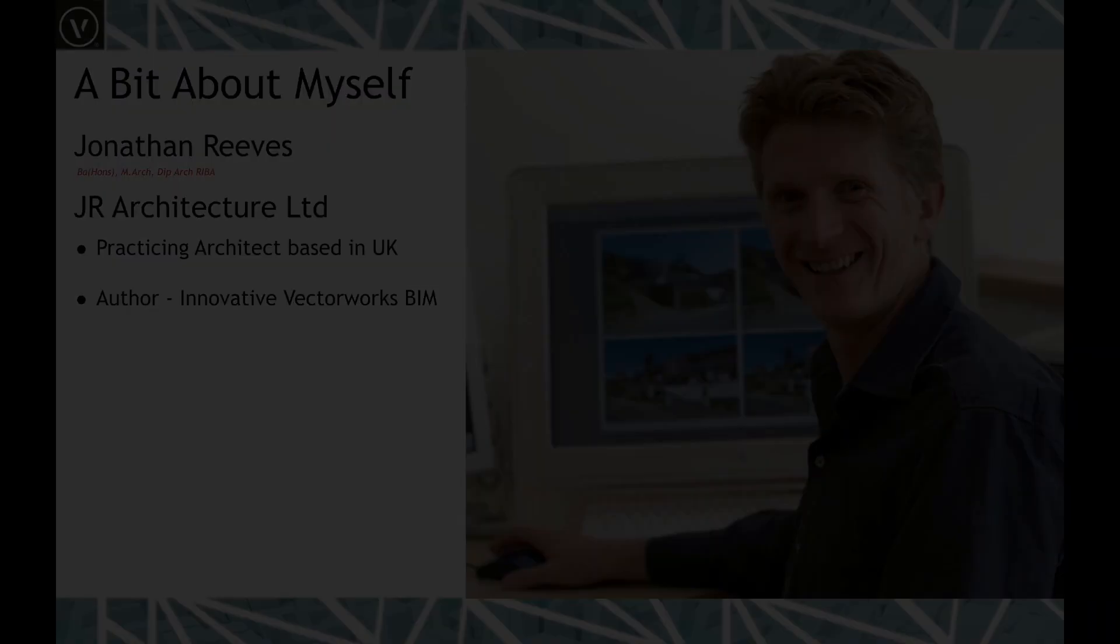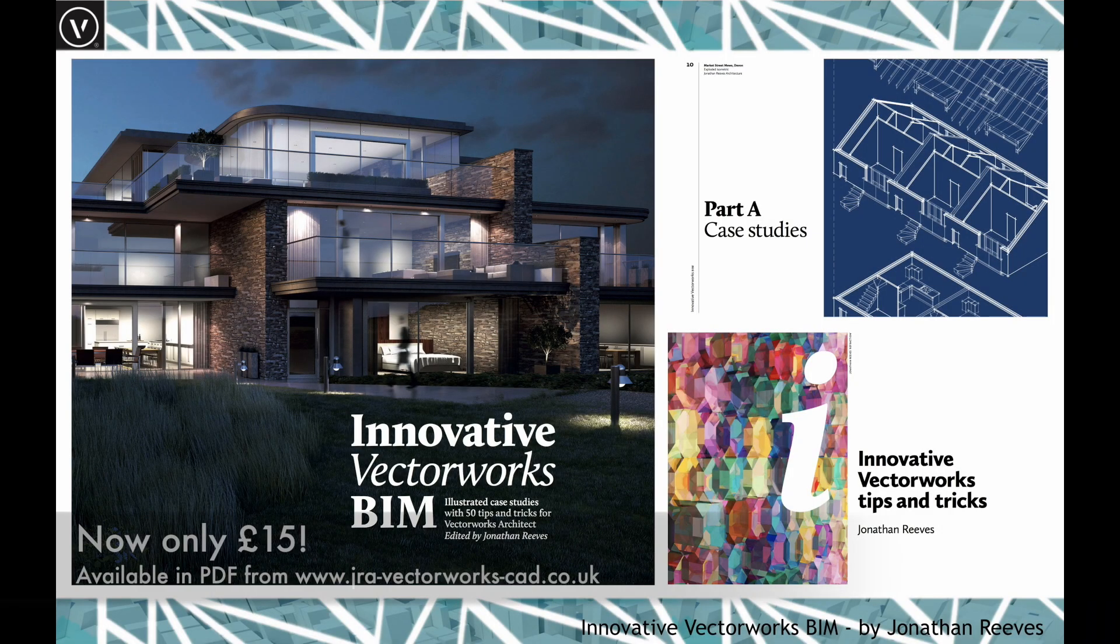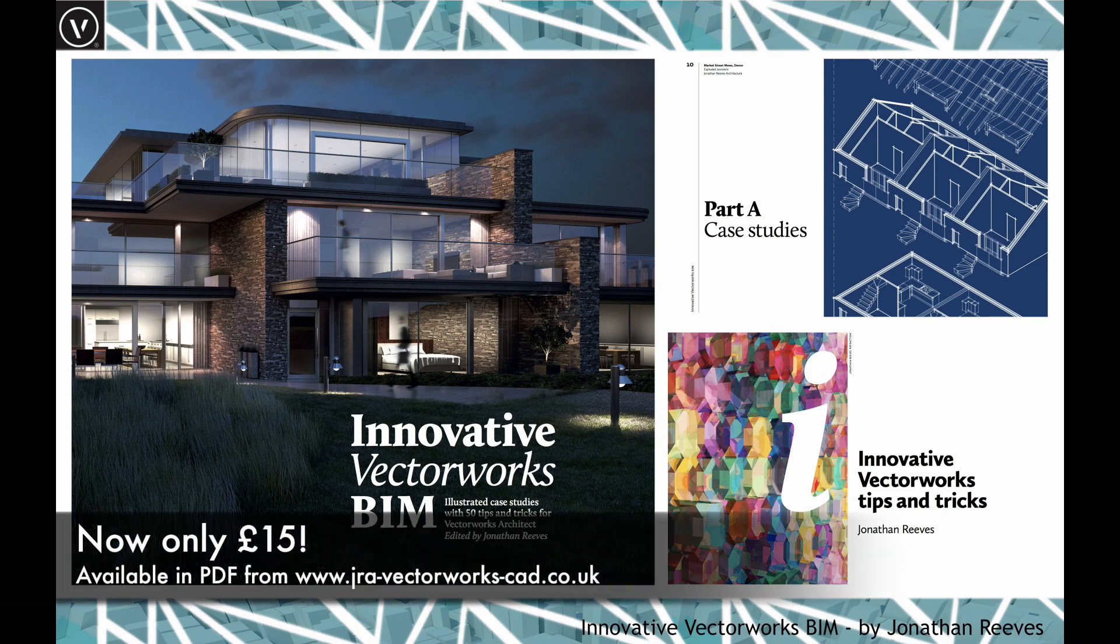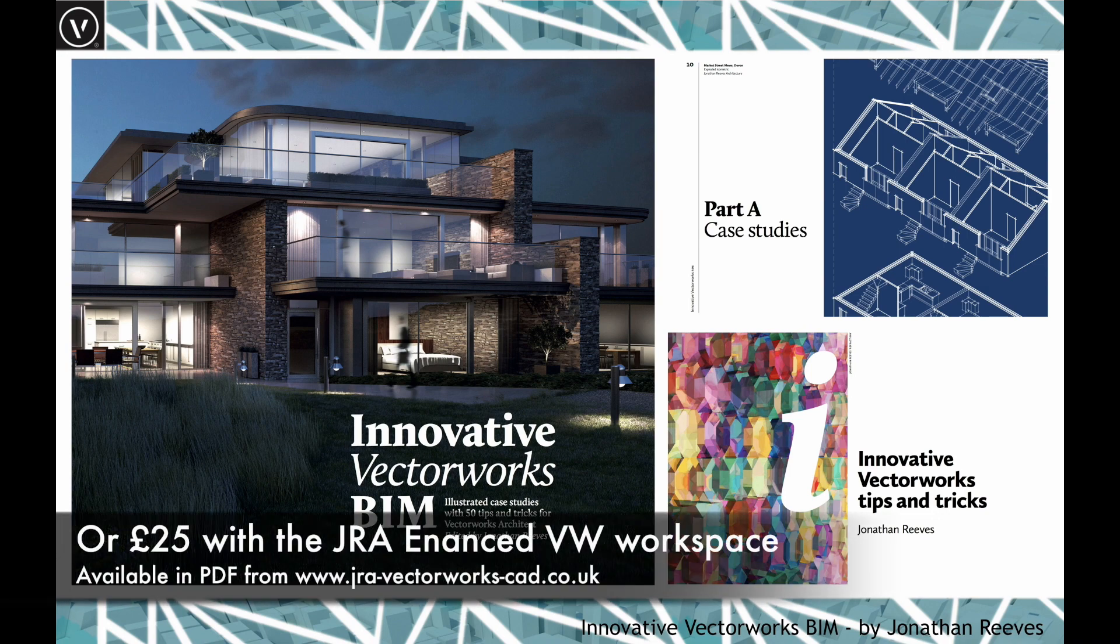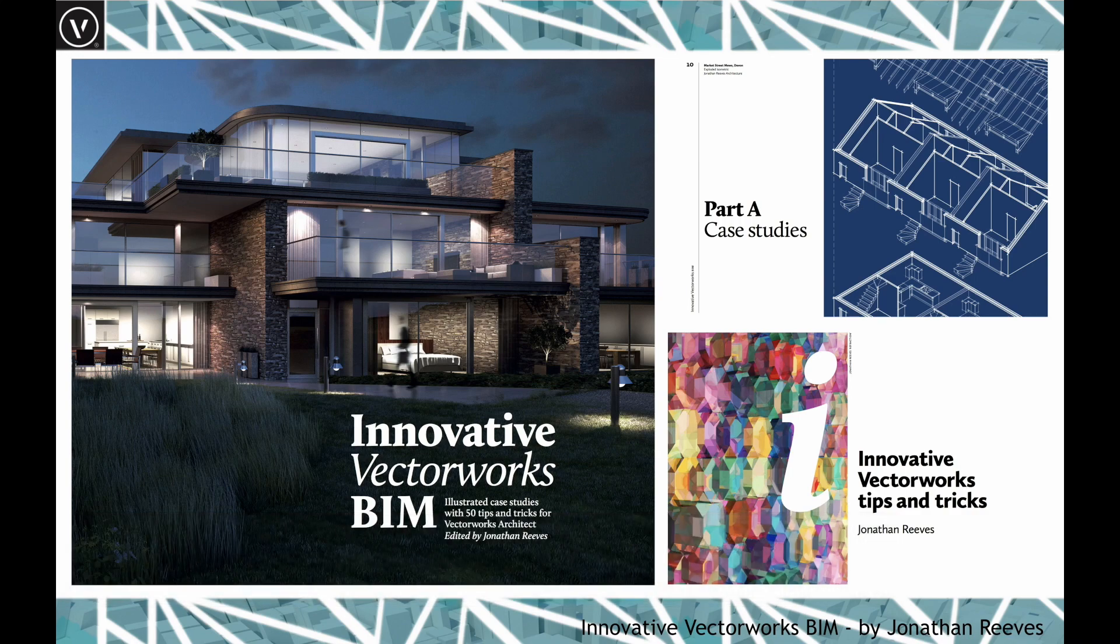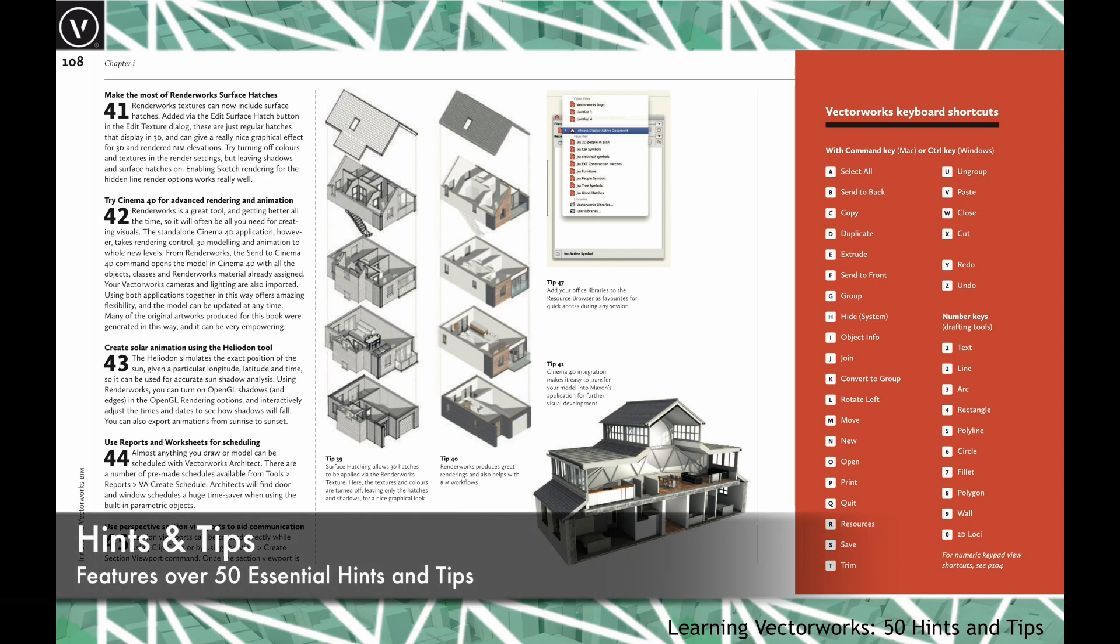I'm also an author and recently wrote the Innovative Vectorworks BIM book. It's been well received and has been bought or downloaded over a thousand times. There's some really great hints and tips available, so please do a search on my website and you can download a copy.